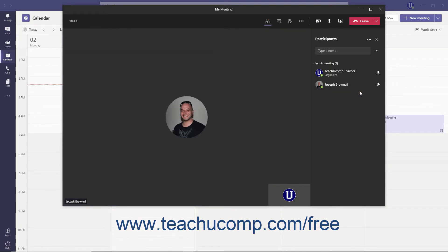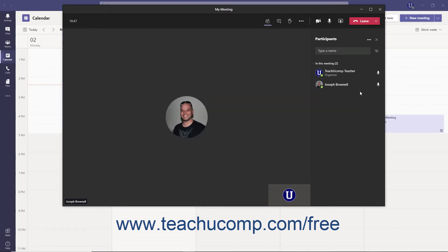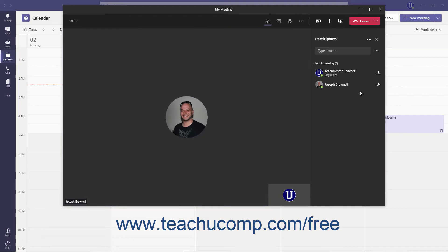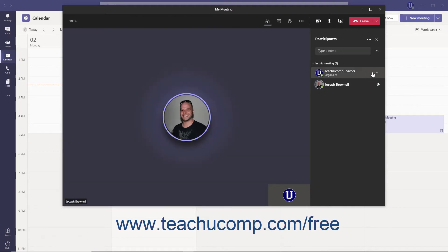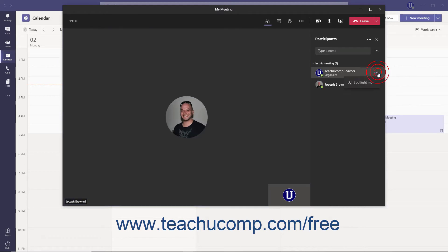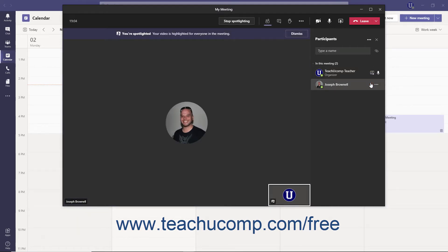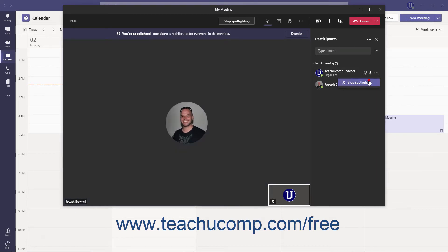Meeting organizers and presenters can also spotlight individuals in a meeting, locking their video feed as the main video for all meeting participants to see, regardless of who else might be speaking. To spotlight a meeting attendee, click the More Options ellipsis next to their name in the Participants pane and select Spotlight from the menu. To remove the spotlight, click the More Options ellipsis again and select Stop Spotlighting from the menu.